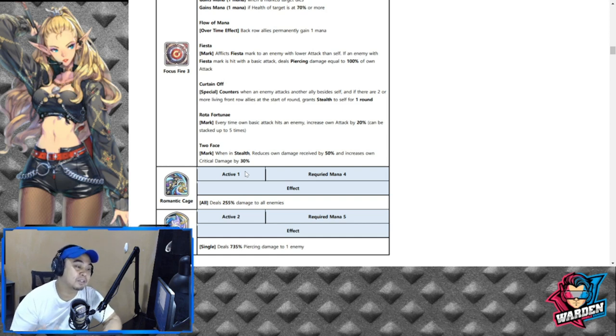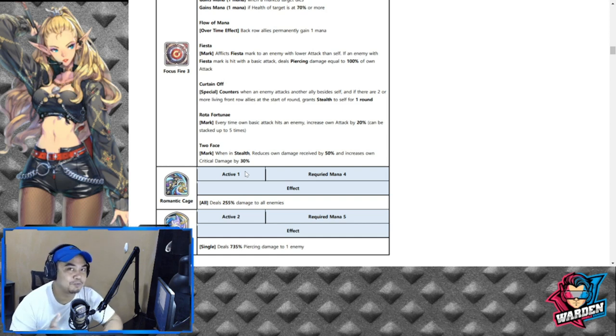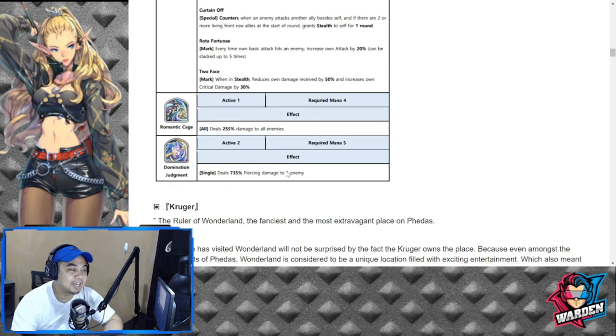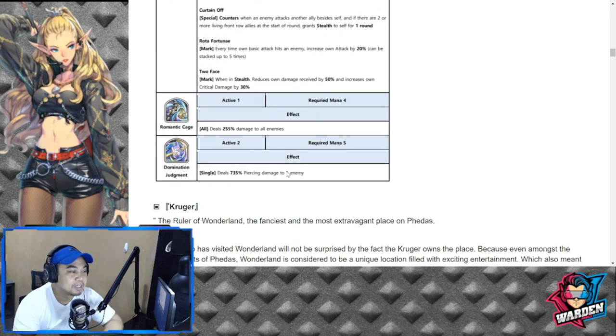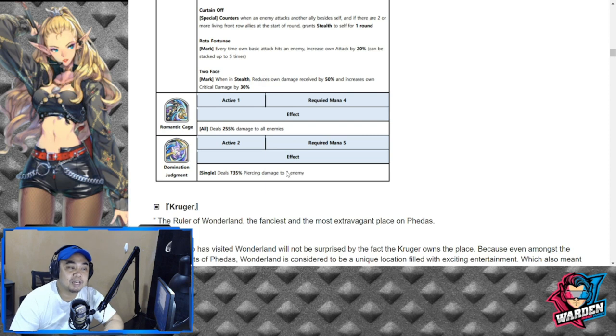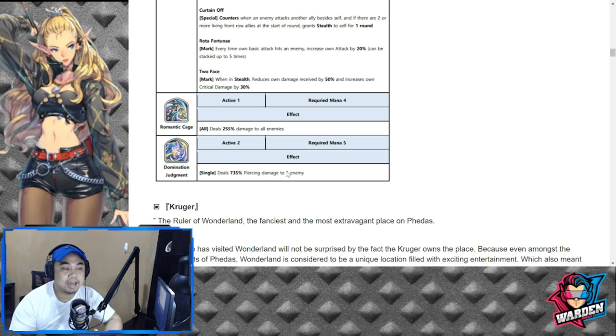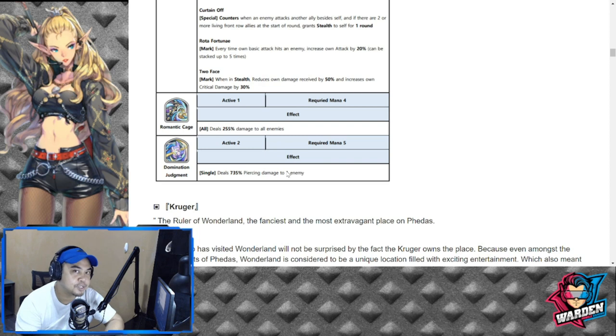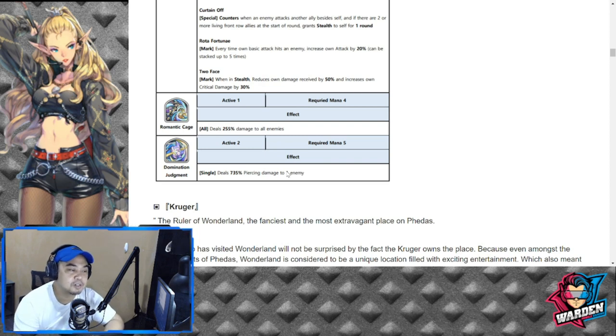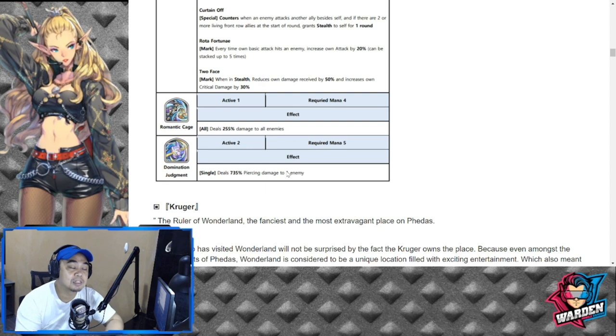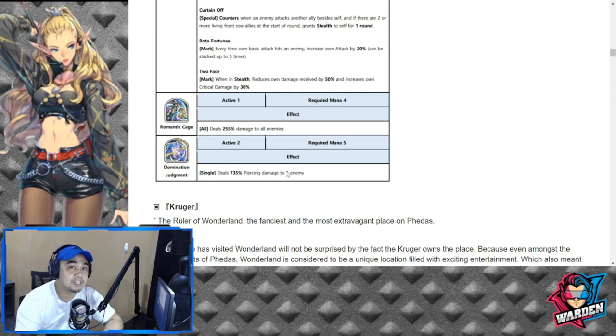S1 is going to be deals 255% damage to all enemies, so recoil minus four, which is kind of average or below even. But her S1 is actually perfect with deals 735% damage to an enemy. This is going to be piercing damage.